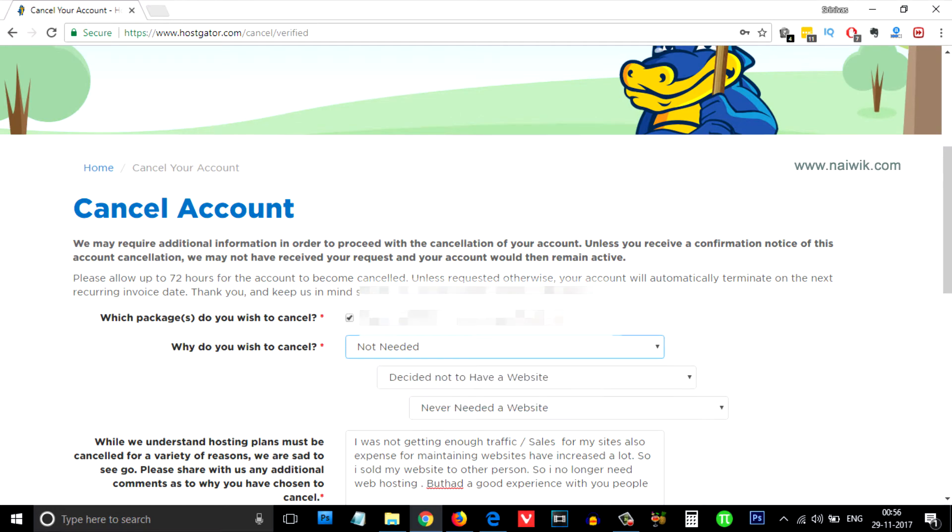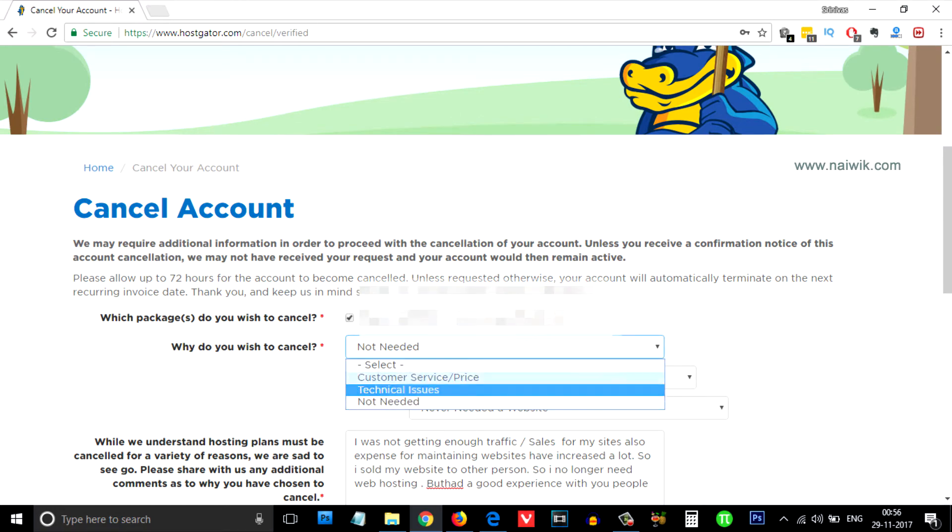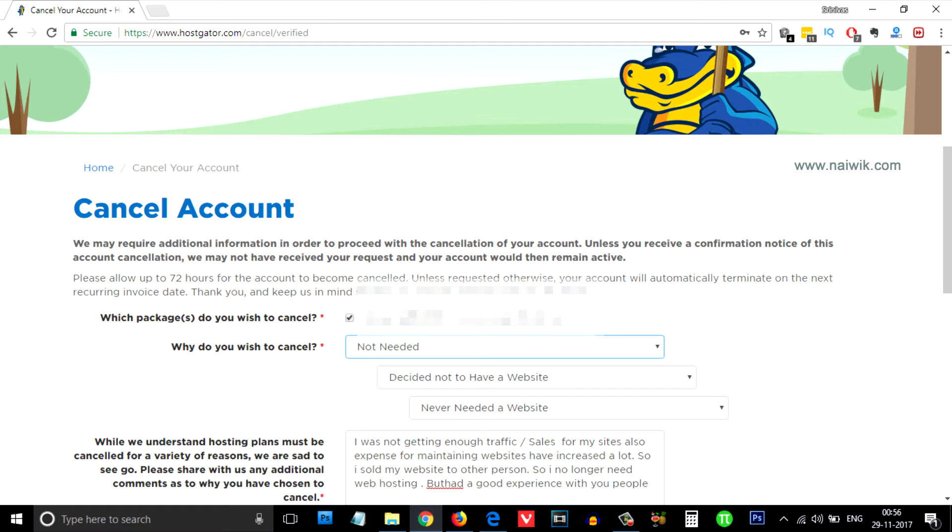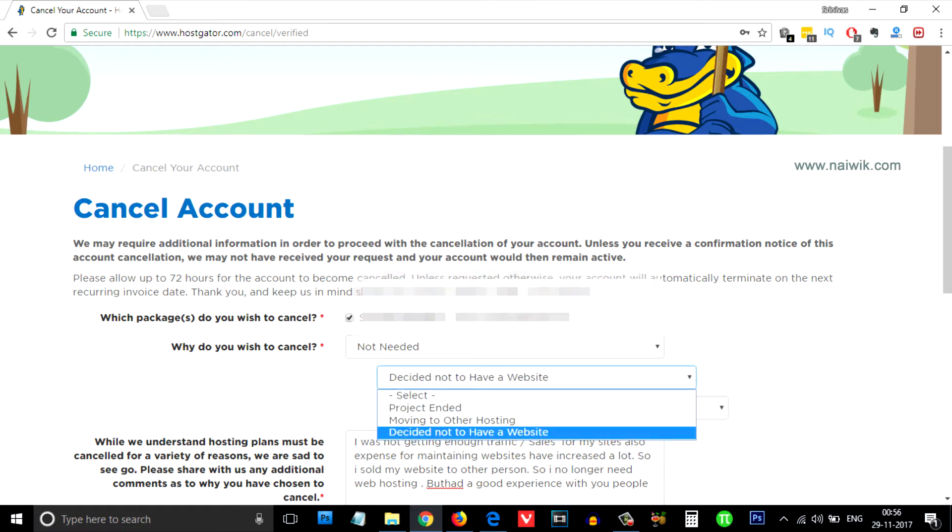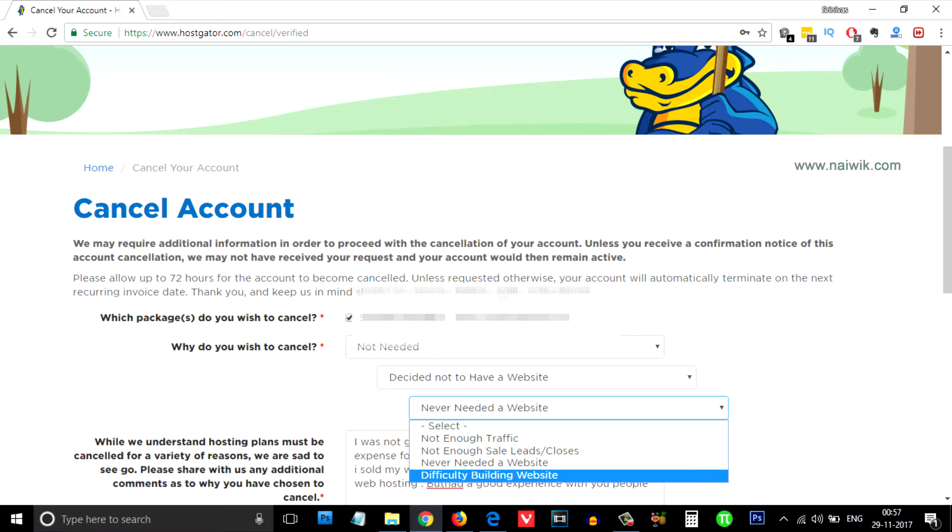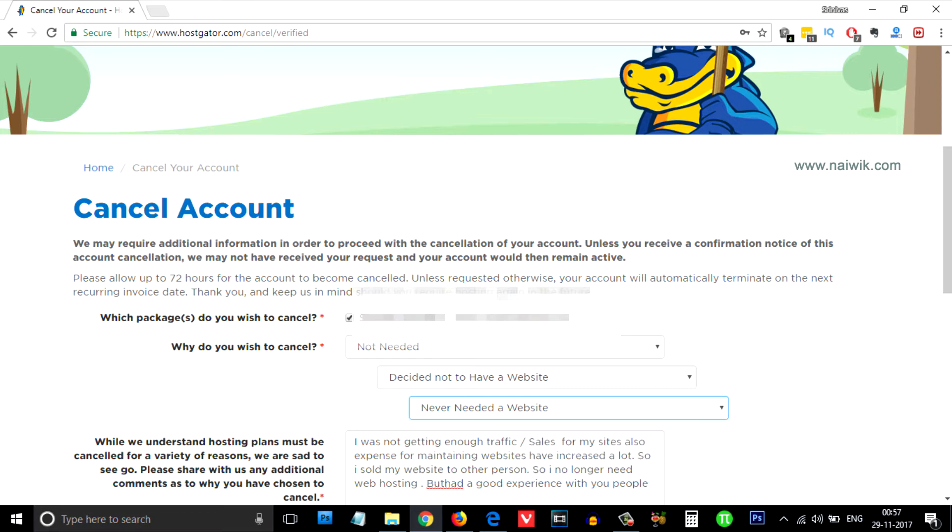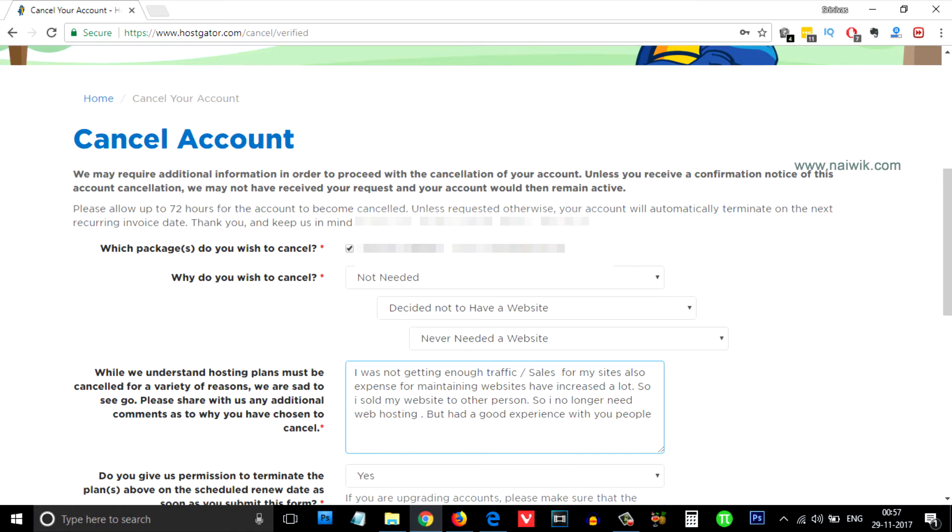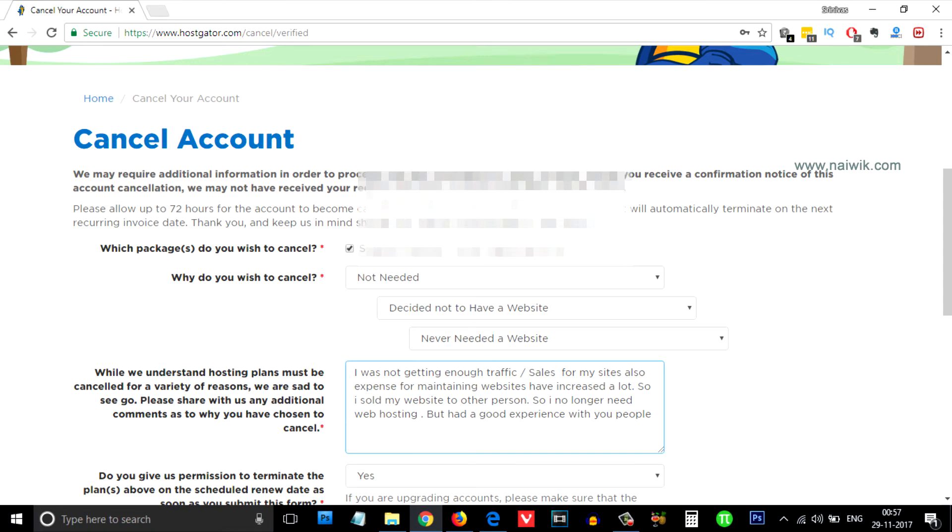Select the option. I have given 'not rated.' You can select whatever you want - decided not to have a website, select whatever option you want. I'm selecting 'never needed a website' and you need to write a short description while you're canceling the account.